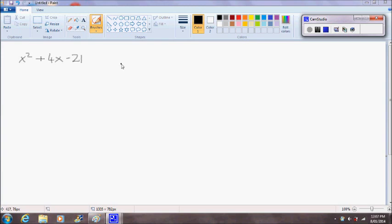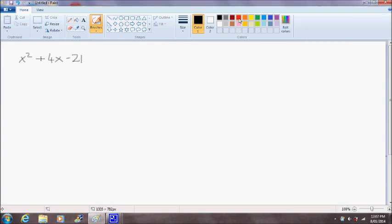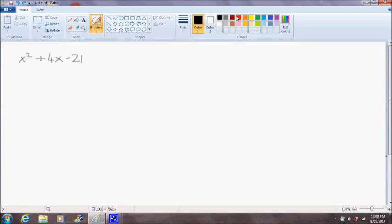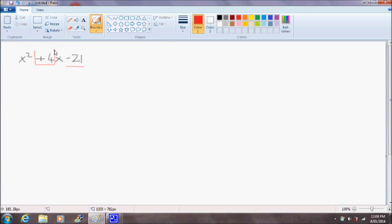The way we're going to do that is we're going to take note of this end number here, this 21. So I'll highlight that in a different colour. And the coefficient in front of the second x.